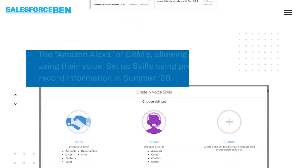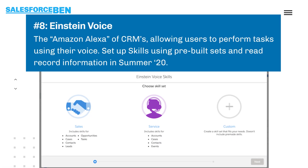You can think of Einstein Voice as the Amazon Alexa of CRMs, because it allows users to perform tasks using their voice. Now you can set up skills using pre-built sets and read record information.